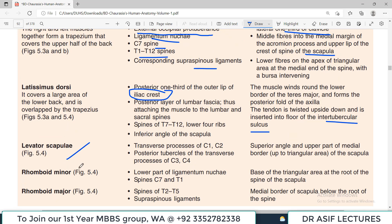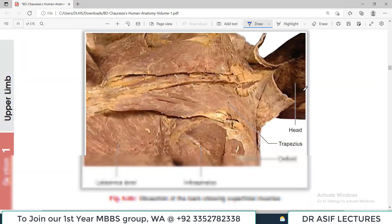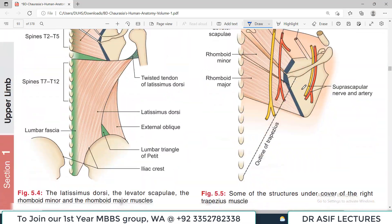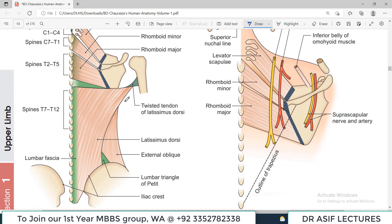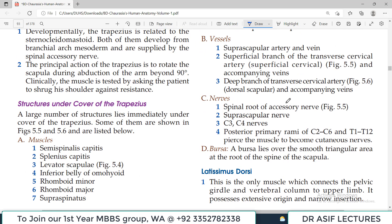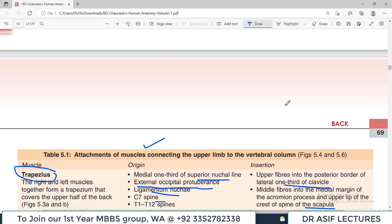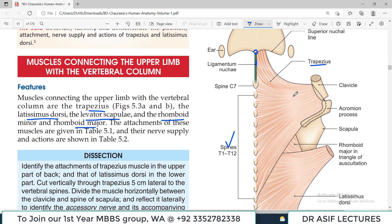The levator scapulae, rhomboid minor, and rhomboid major are shown here. Levator scapulae inserts into the medial border of the scapula, and rhomboid major also attaches to the scapula. All these muscles are connecting the back side of the body to the upper limb.